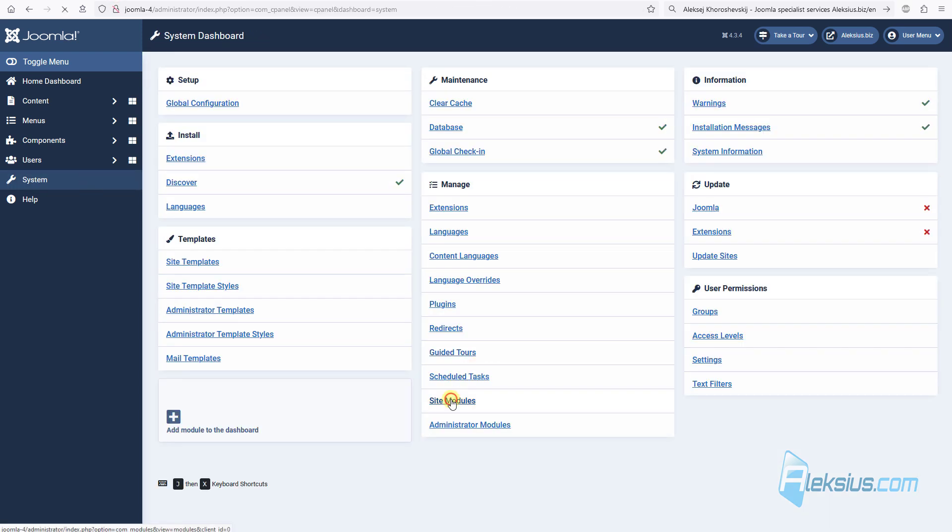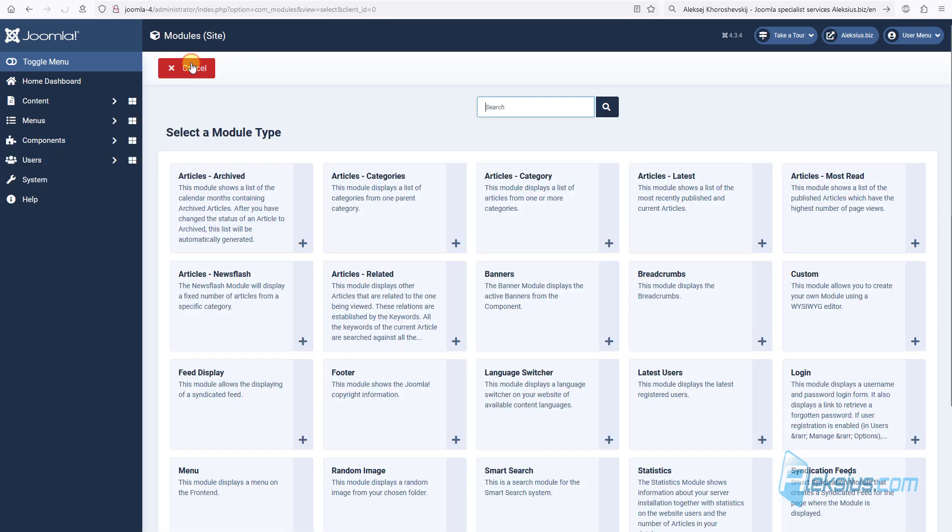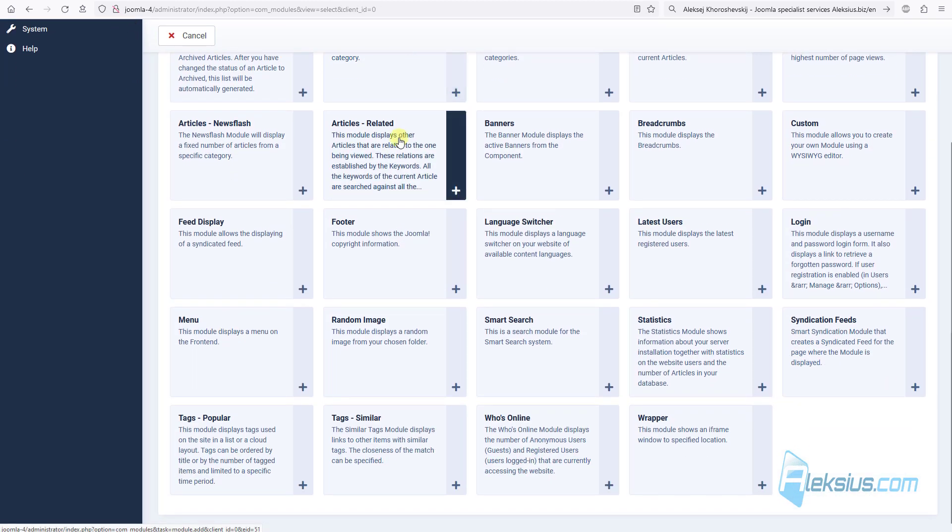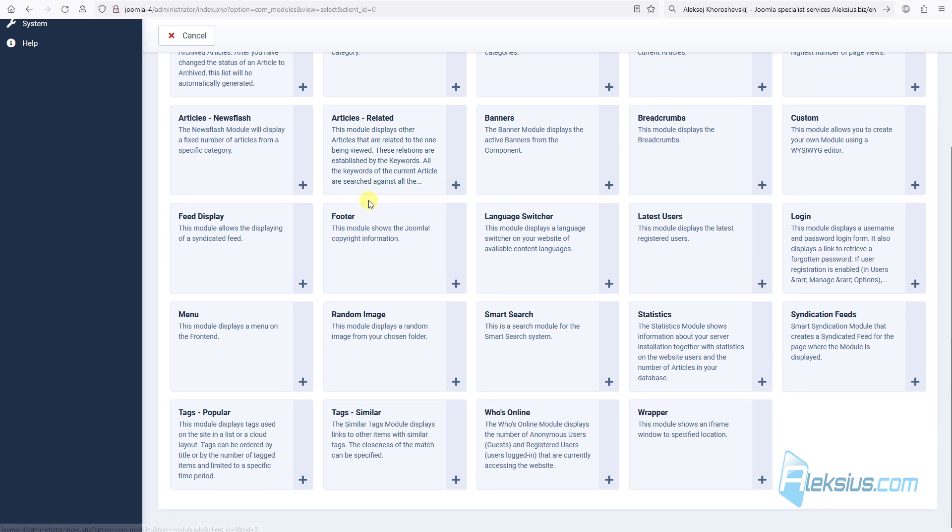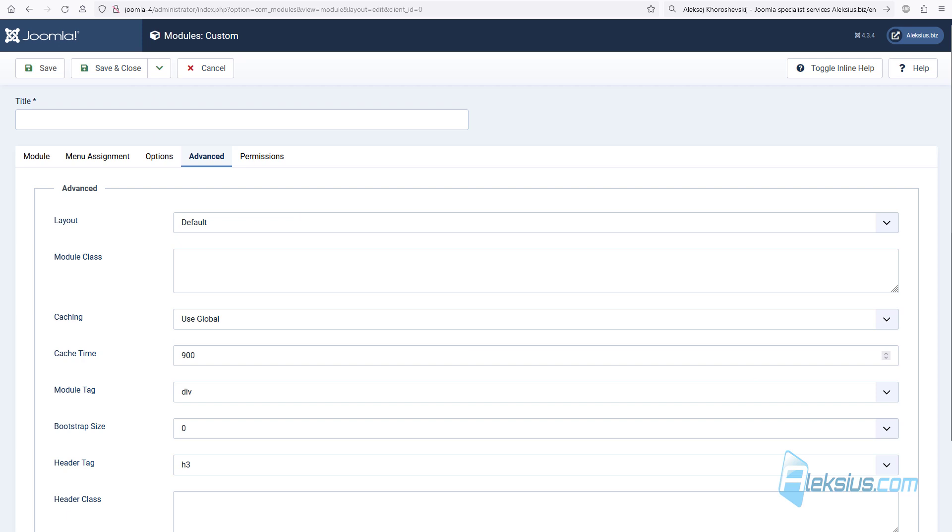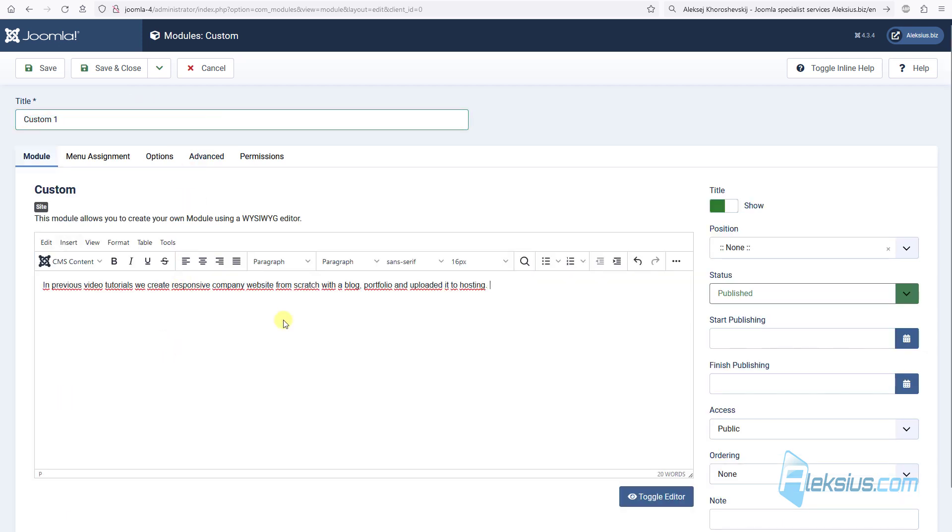Now let's go to modules and create our first module. There are several built-in modules. For example, I will work with custom module. I will call it custom1, add some text, just for example.